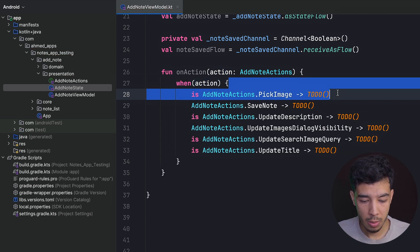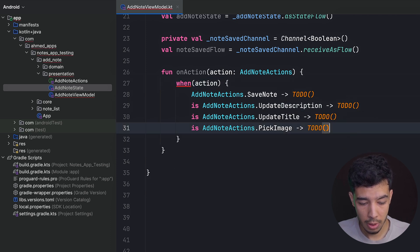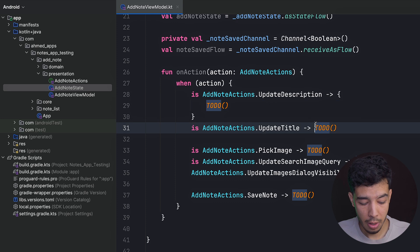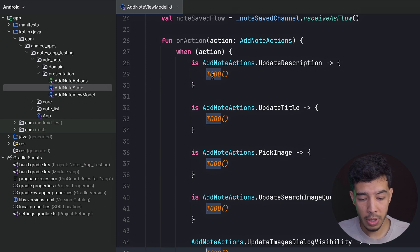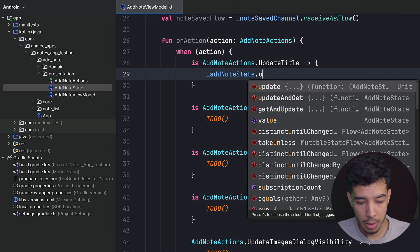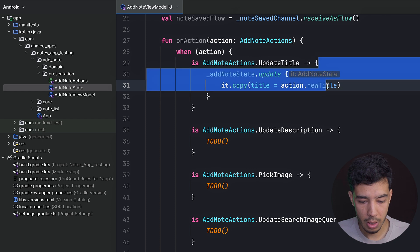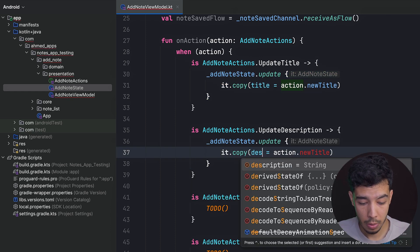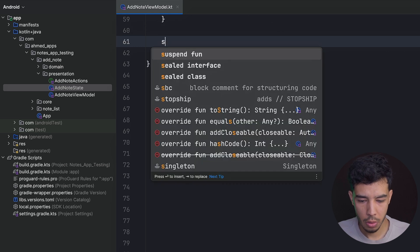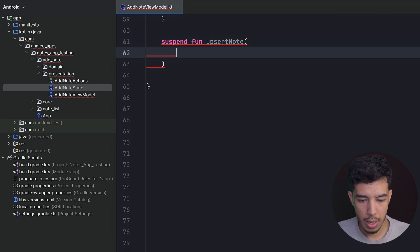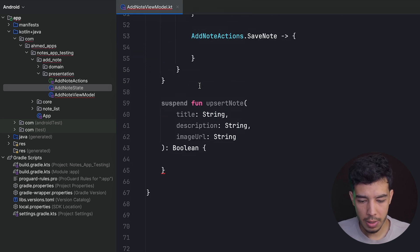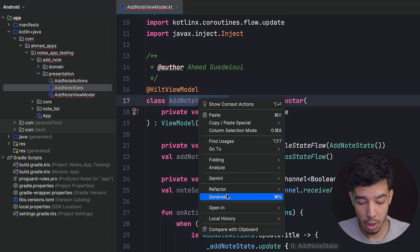We have six actions. I'll move the image-related ones to the bottom for now since we're not implementing images yet. For update title, we call addNoteState.update copying the state with the new title from the action. Similarly for update description with the new description. For save note, we'll write a suspend function called 'absurdNote' that takes title, description, and image URL as strings and returns a boolean indicating whether it was saved.